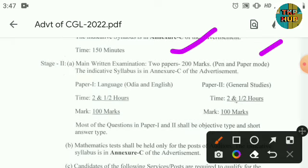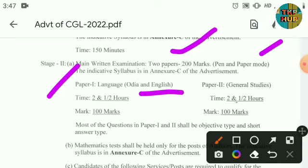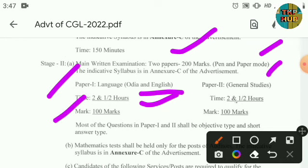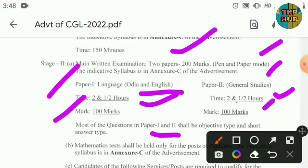Stage 2 is pen and paper mode. Paper 1 is 2 and a half hours, 100 marks. Paper 2 is also 2 and a half hours, 100 marks. Both papers shall be objective type and short answer type.